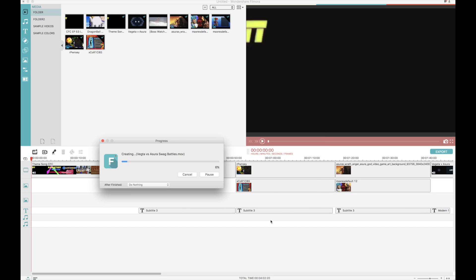When everything is looking all fine and dandy, head on over to the export button and export your work of art. There are plenty of great rendering options, lots of great HD choices, and once you choose the settings you want, your final step is to quickly hang tight and watch the export bar reach 100%. And bam! You got yourself a fully edited Versus video.